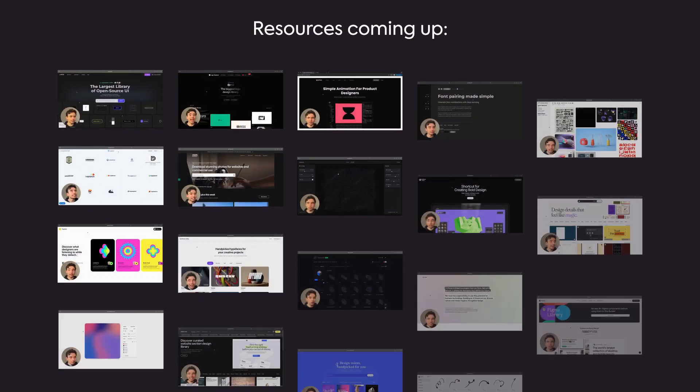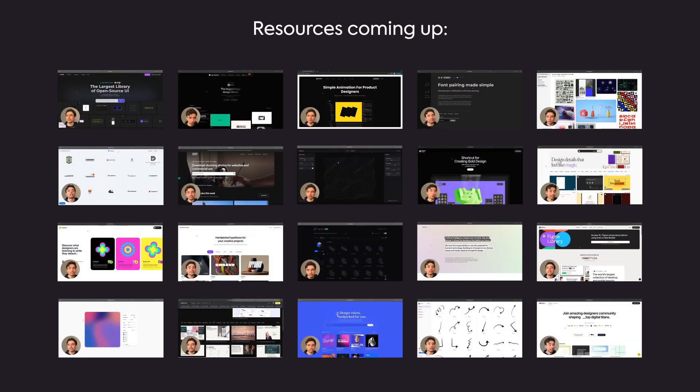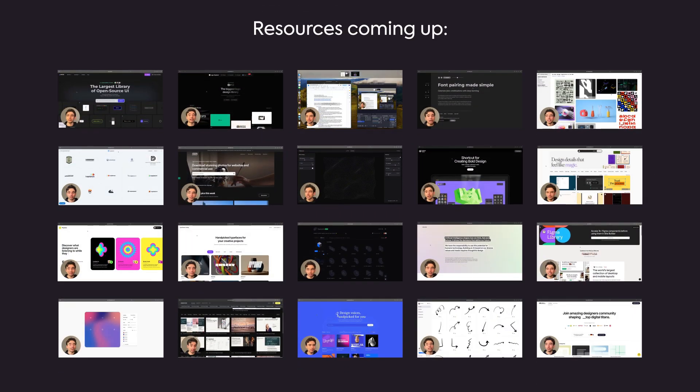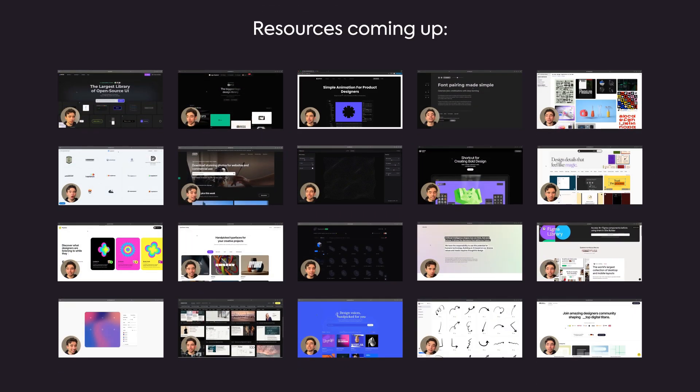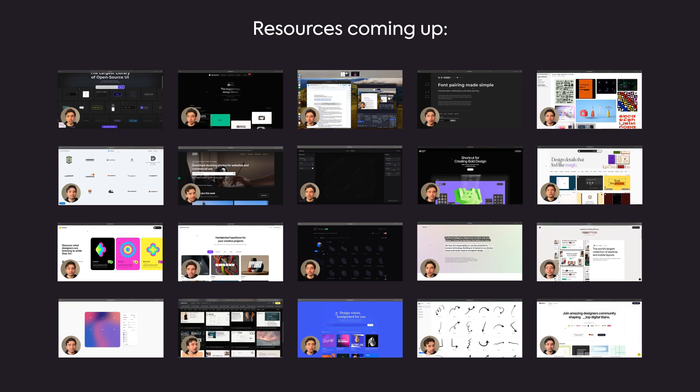All right, today we're spilling the tea with the 20 web design resources for 2025 to level up your workflow faster than your client can say, I have a couple design changes in mind. They're all totally or at least mostly free, so save this video to watch later so you don't lose these absolute gold mines.